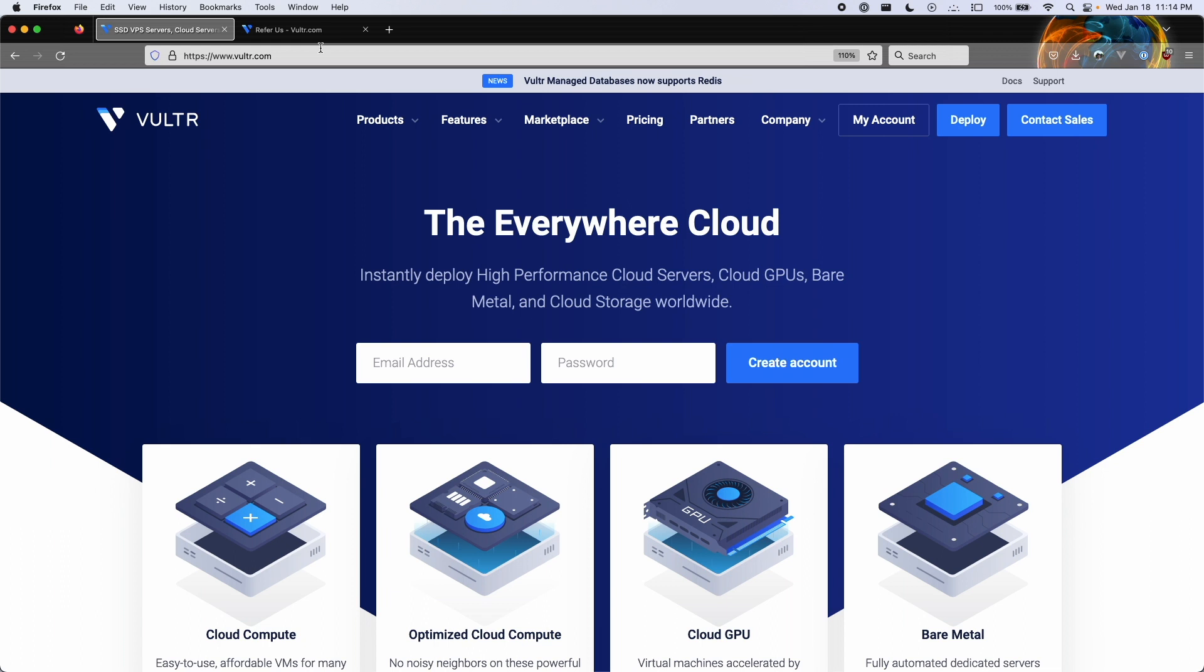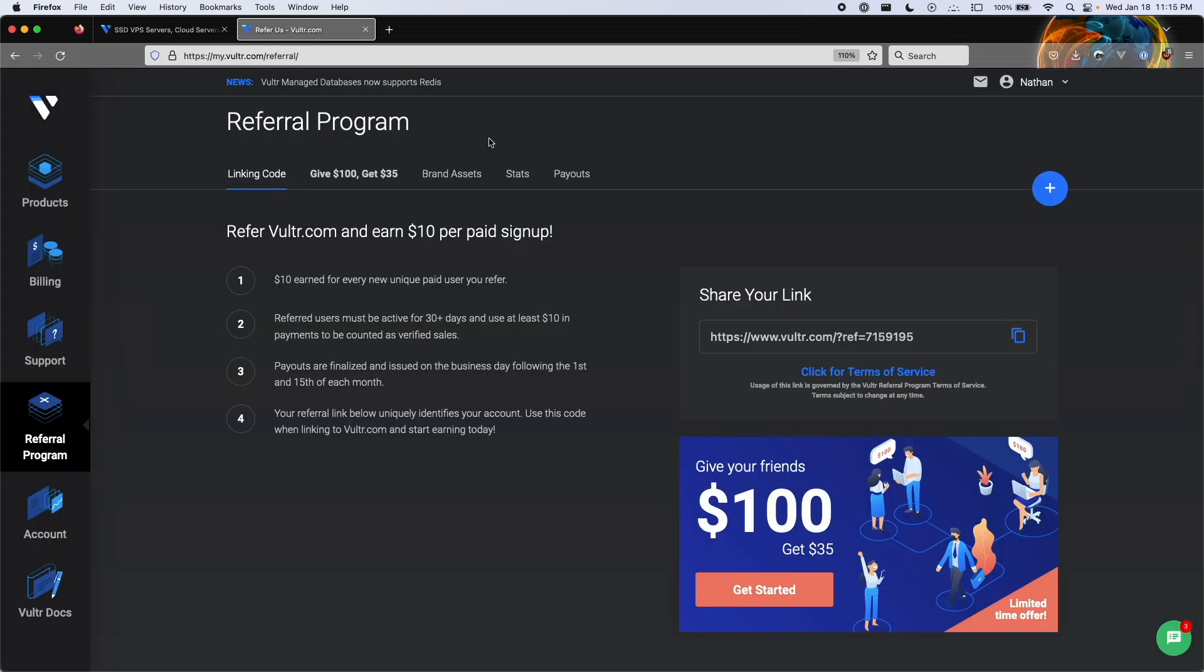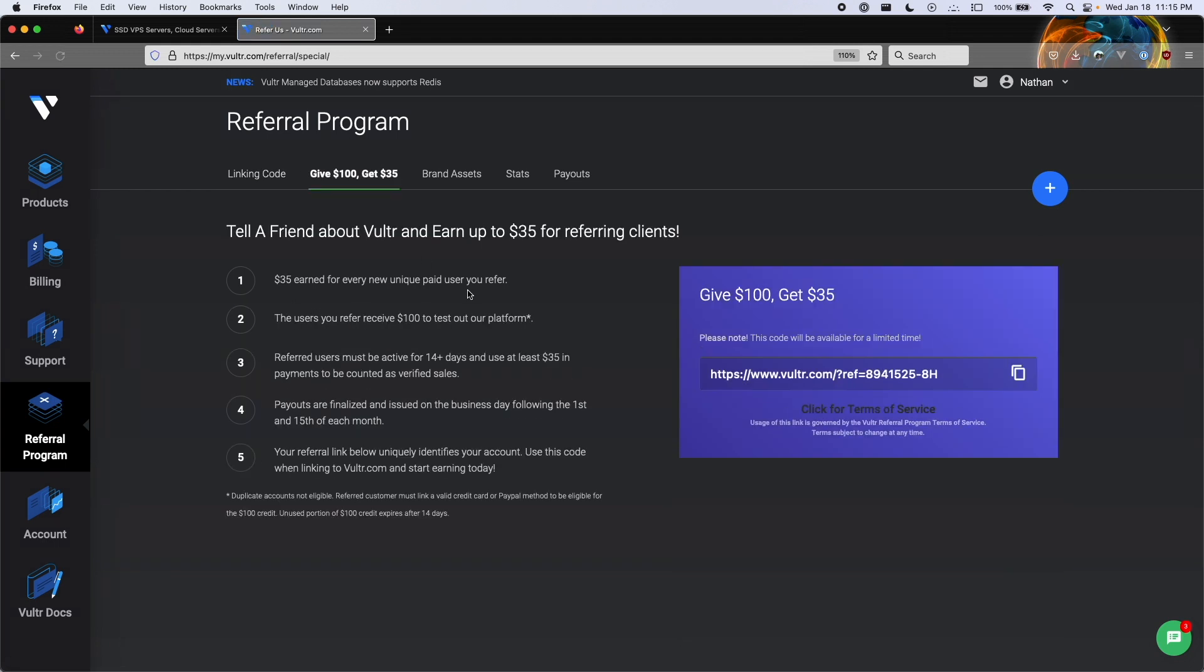Before we get started, I want to mention that I have an affiliate link in the description. If you sign up through my link, you will get $100 to test out the platform, and this credit will be valid for around two weeks. On the bright side, if you decide to keep using the platform and start using real money, I will get a commission of $35, which helps the channel continue making videos like this free of charge.